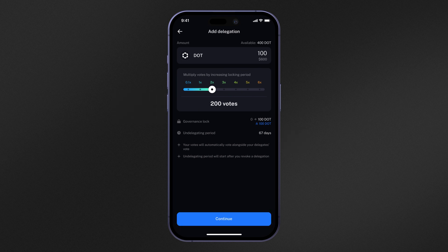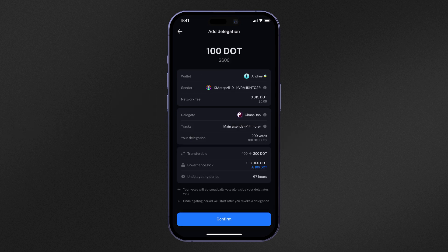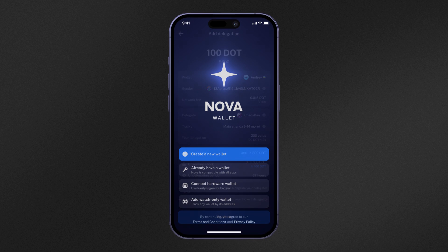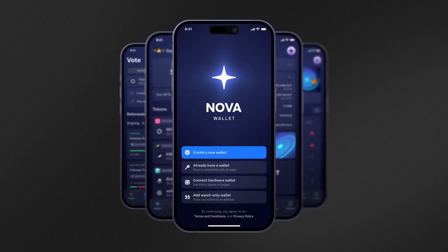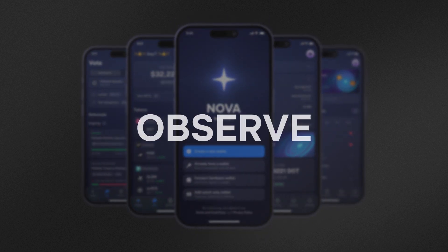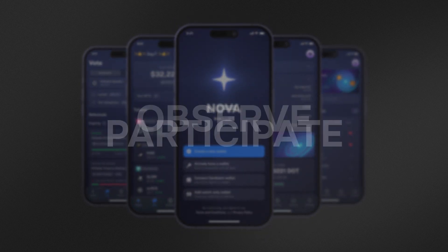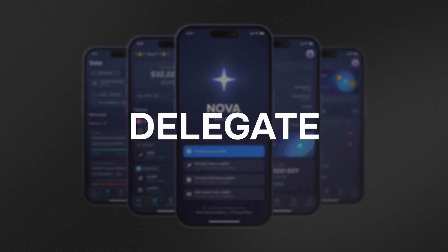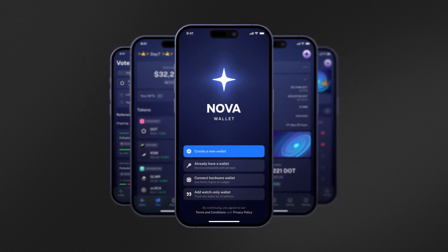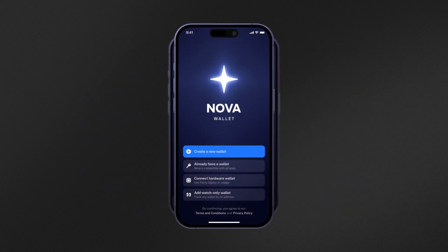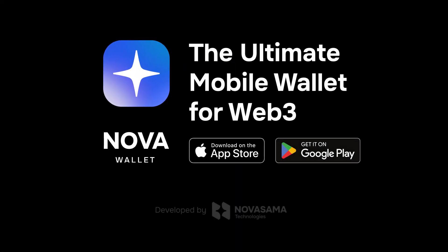Select Continue, and finally review all of the information and select Confirm. We hope that this video showcases how Nova Wallet makes it easier than ever before to observe, participate, and delegate in Polkadot's OpenGov system. Remember to go out and vote on referendums and help control the direction of the network.